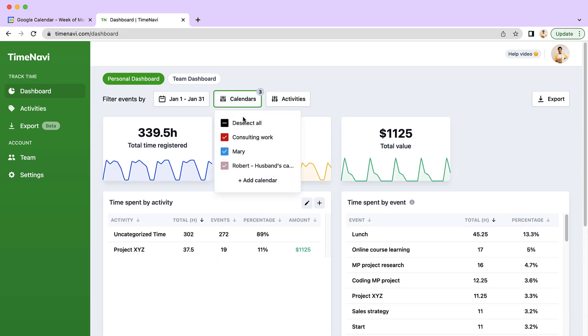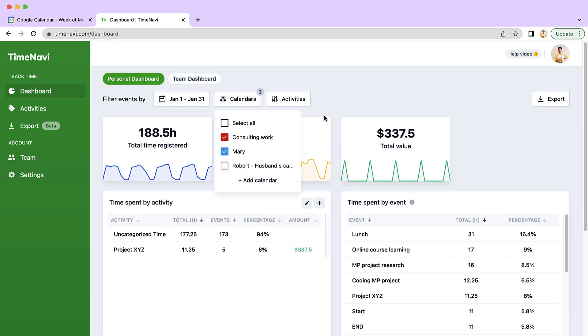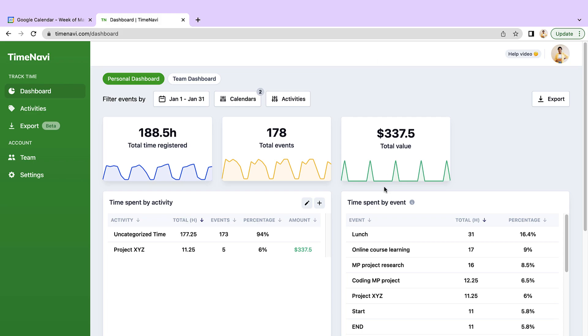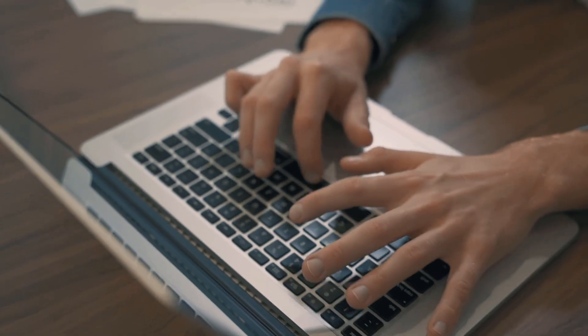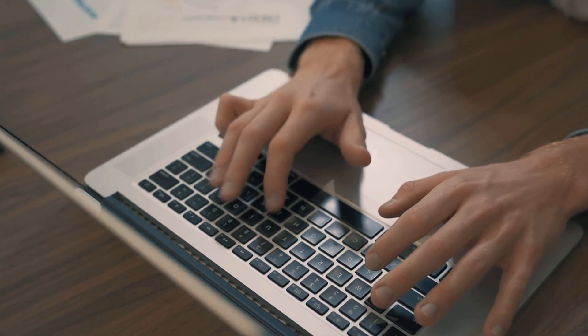Great! Now you've set up your dashboard, let's talk about calculating and categorizing your time fast.